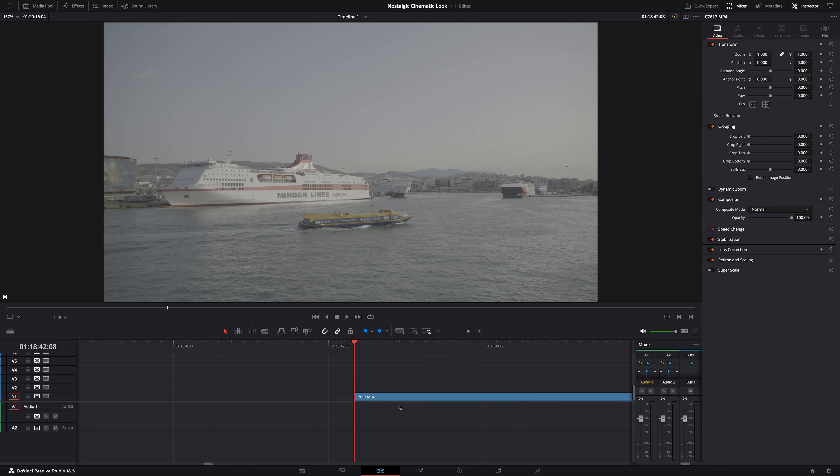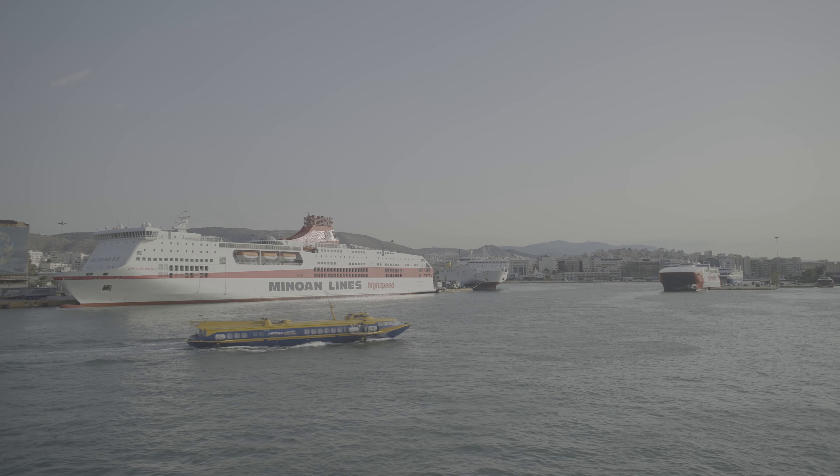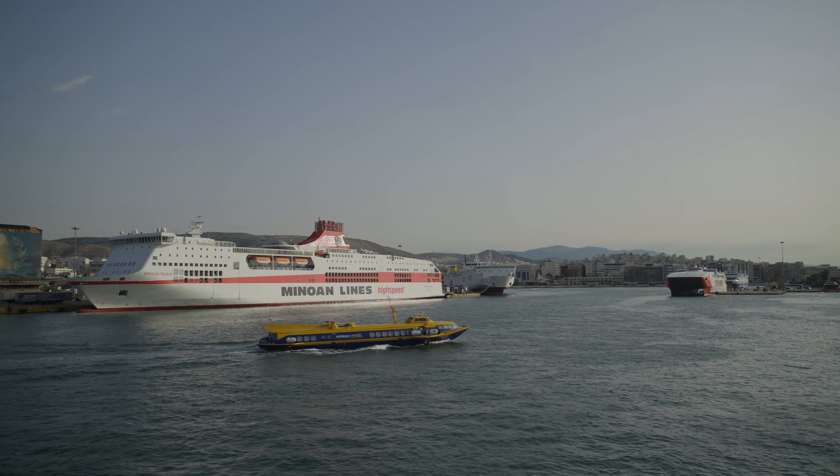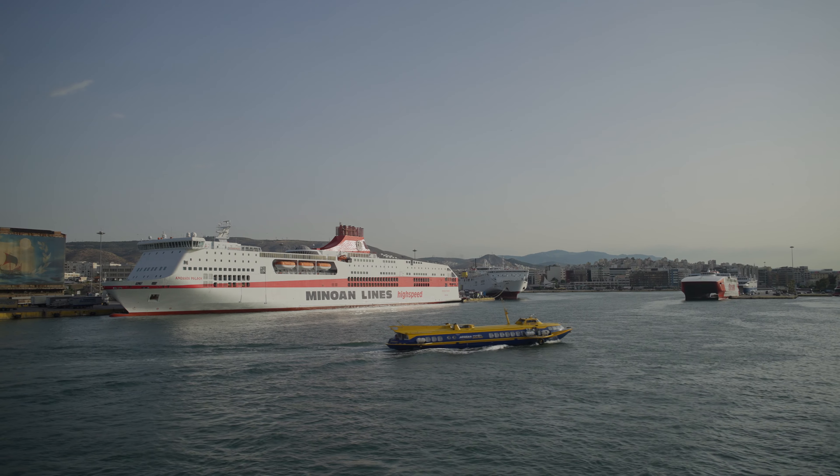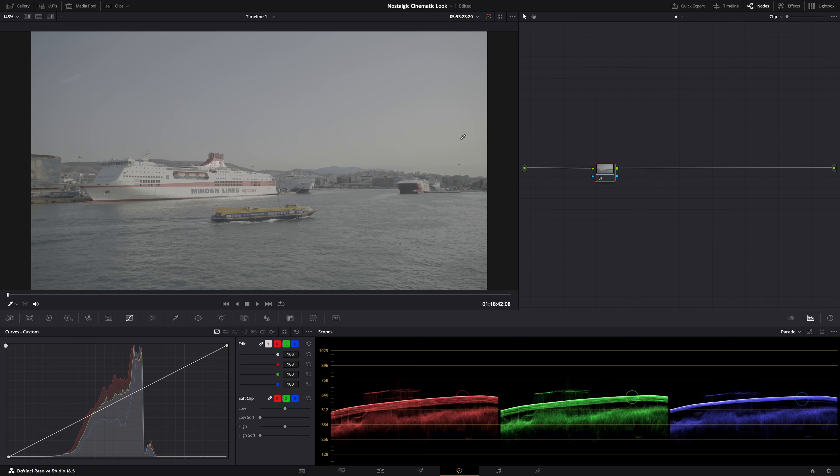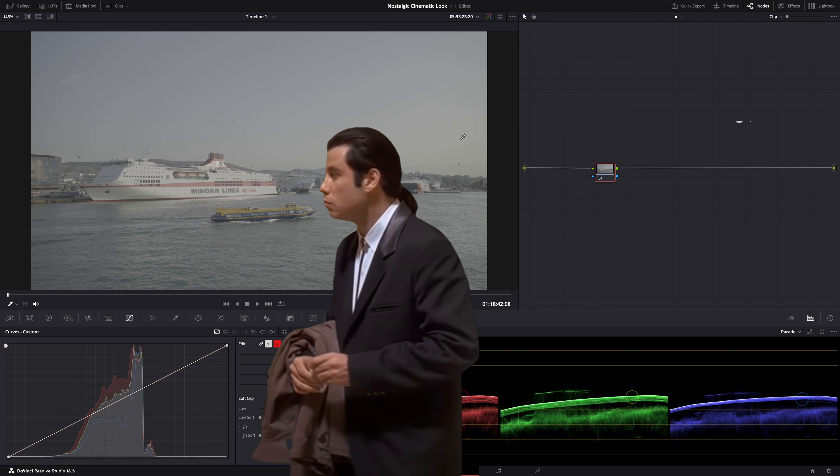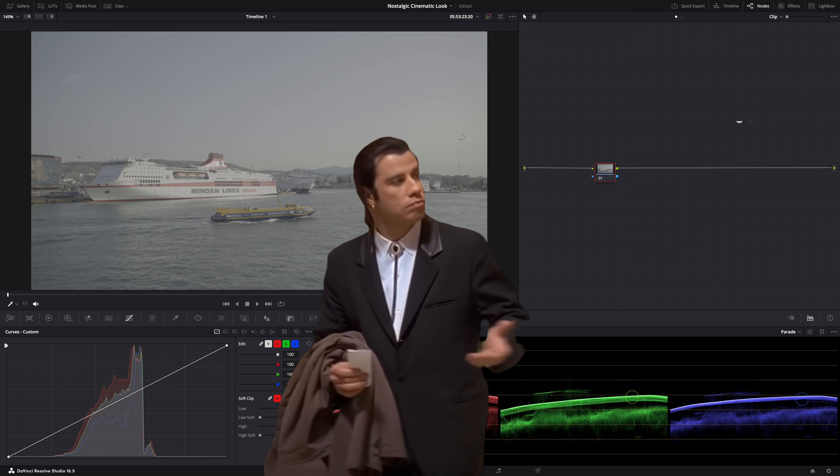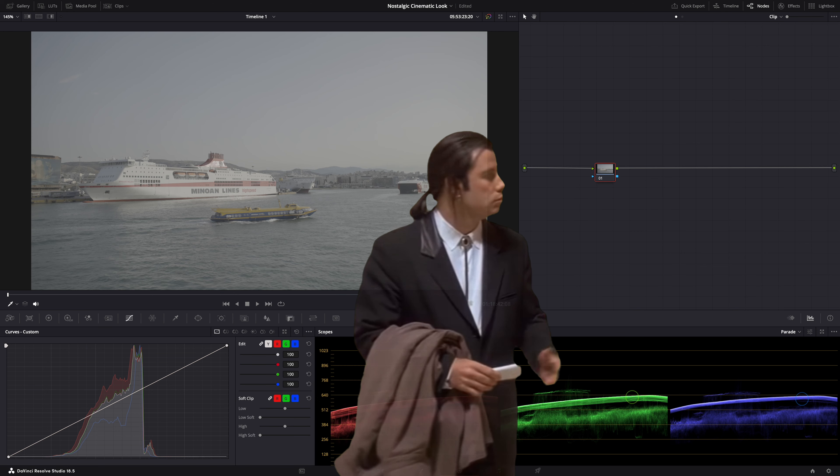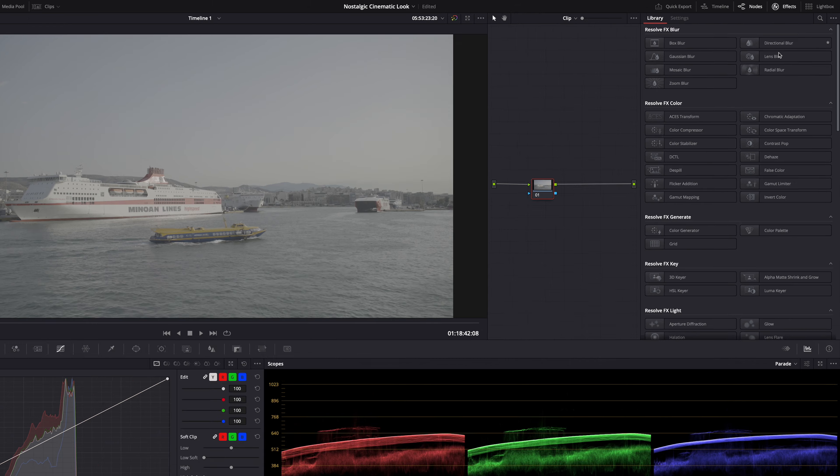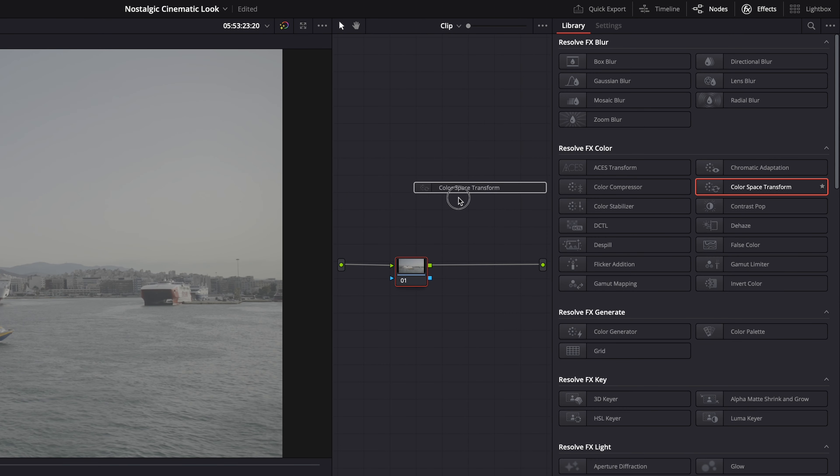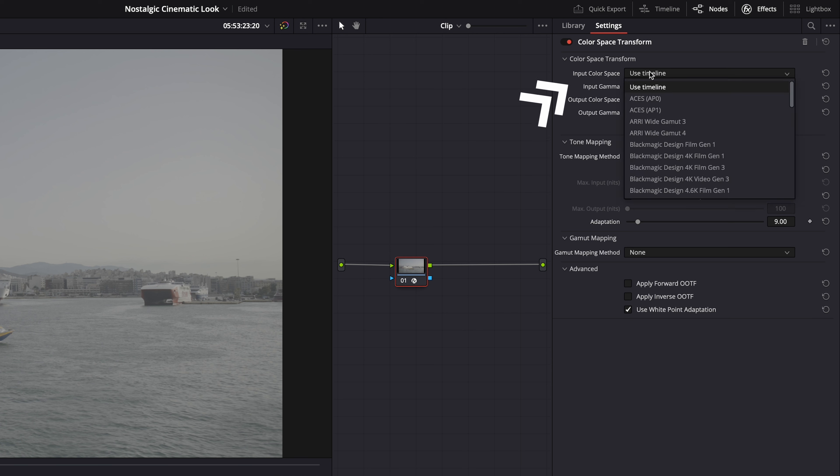And the first thing we need to do because I shot in S-Log3 is bring that flat looking S-Log3 footage into the Rec.709 color space so that it gets contrast and saturation. Basically so that it looks normal. And if you're not using log footage so if you're using a standard profile on your camera just skip this step. And if you're already lost now well I'll link a video in the description explaining more about log and color space transforms because that's what I usually use. So color space transform drop it on a node and then input color space and gamma.